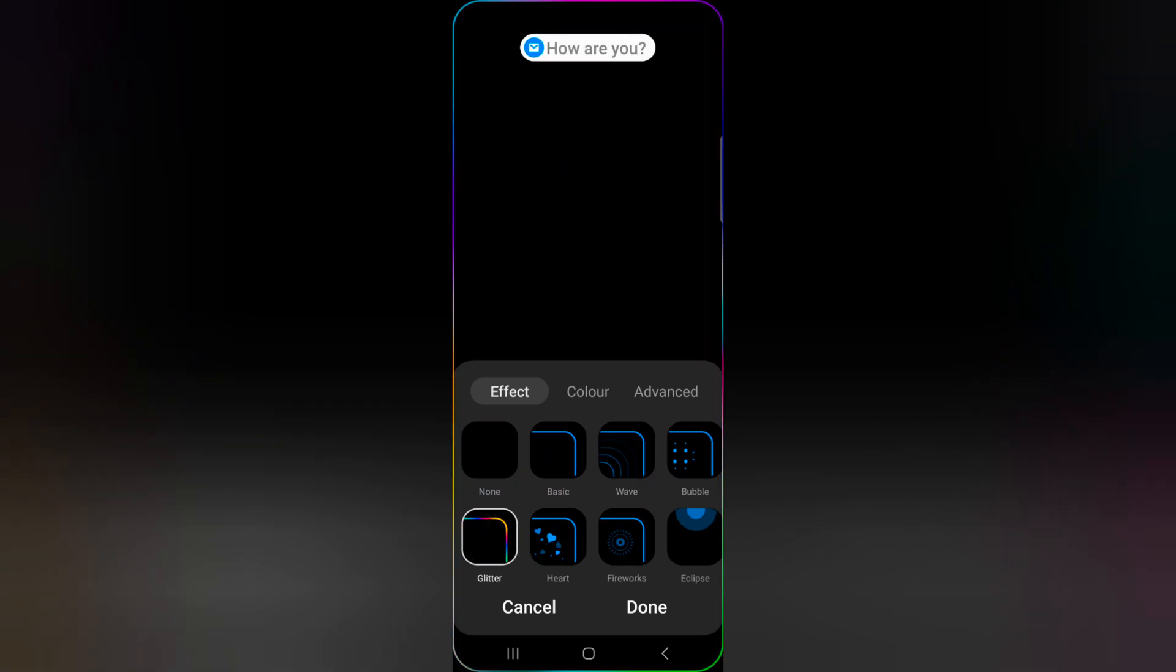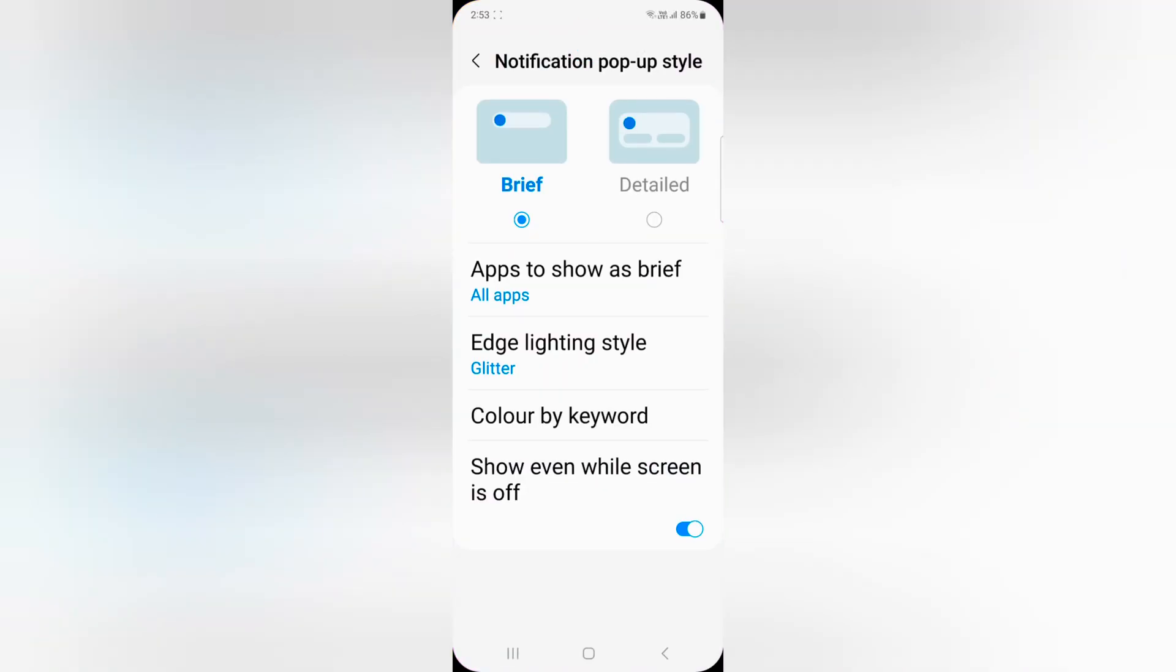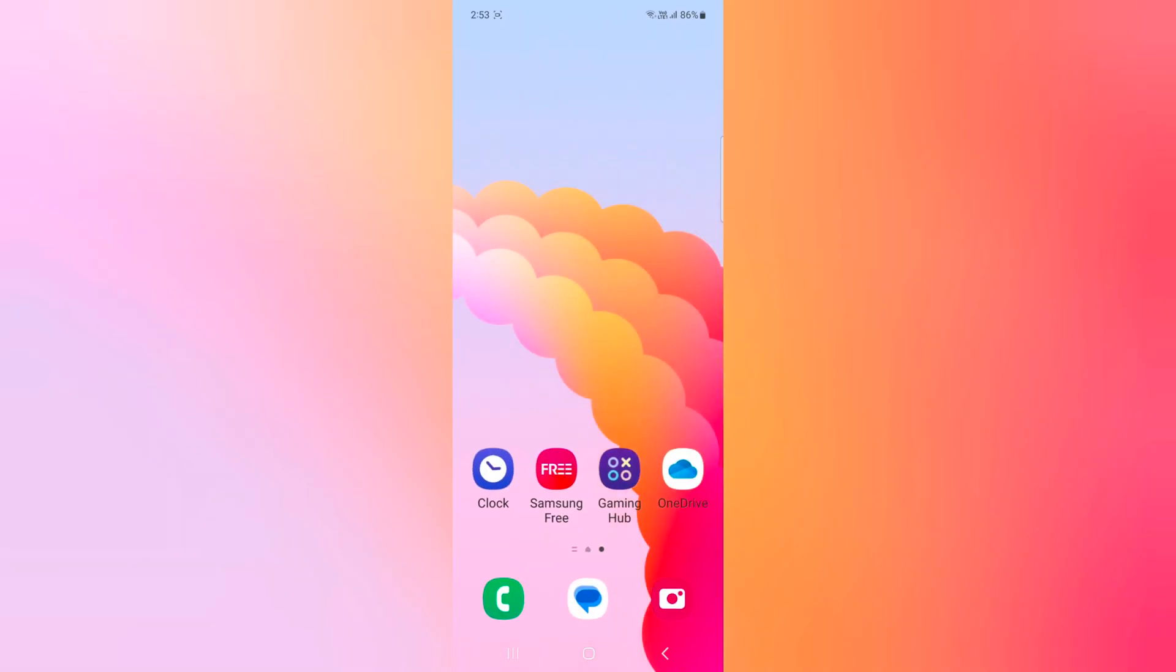So it's quite easy to set a notification pop-up style or edge lighting style on a Samsung Galaxy Z Flip 5. That's it. Please like and share.